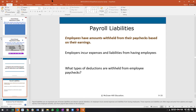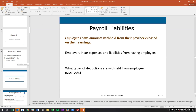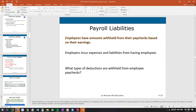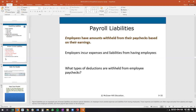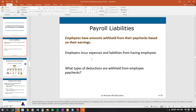Now we're talking about payroll liabilities. Employees have amounts withheld from their paychecks based on their earnings, and employers incur additional expenses for having employees. Examples of costs beyond salary include 401K contributions, health insurance, bonuses, and unemployment taxes.